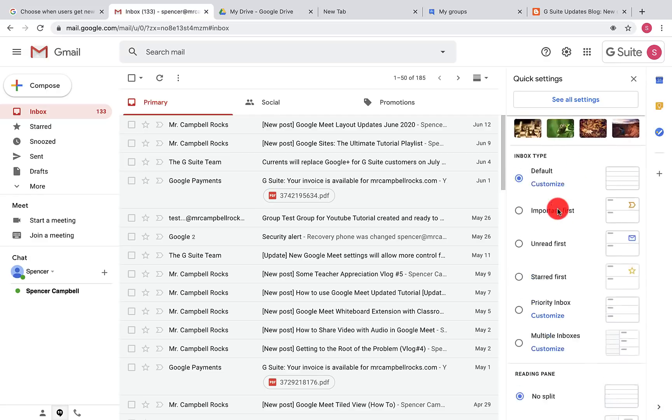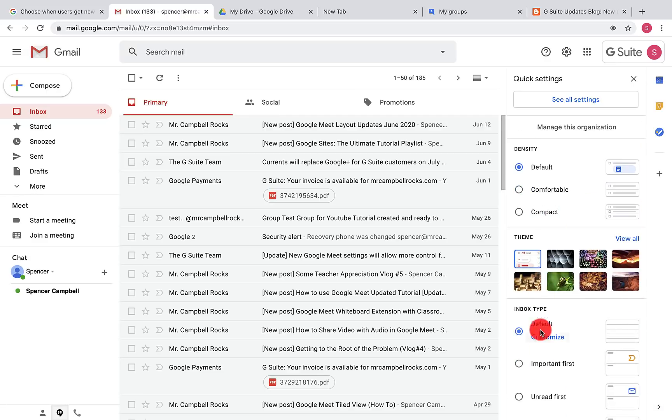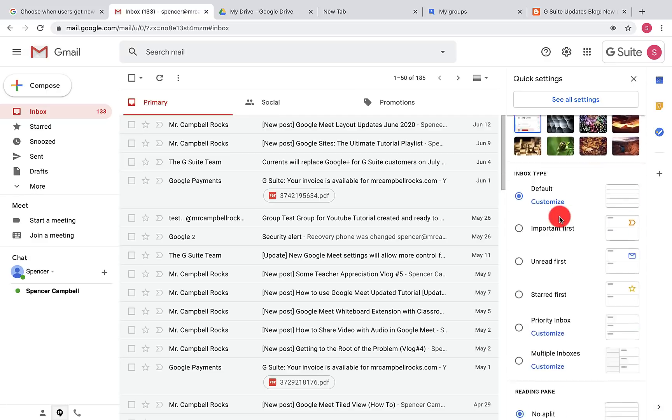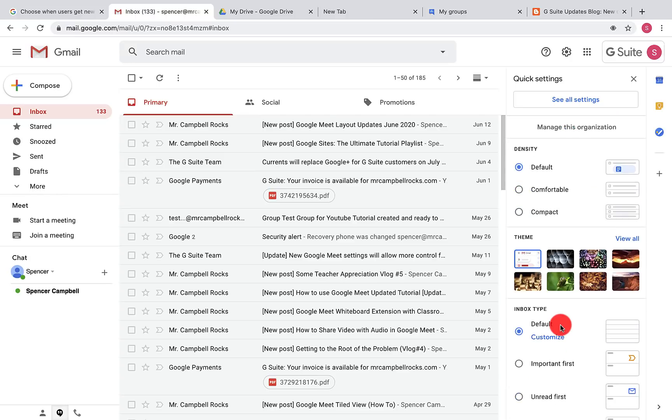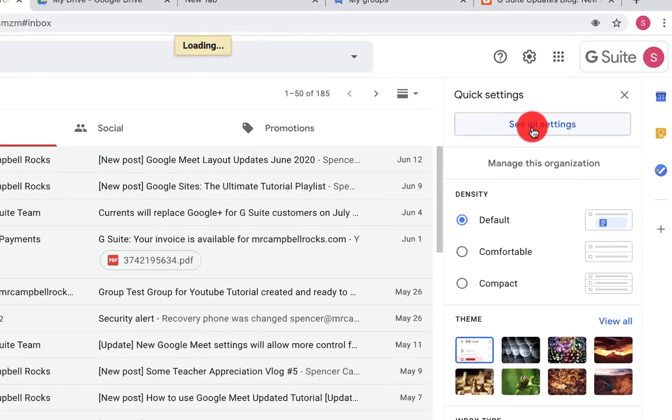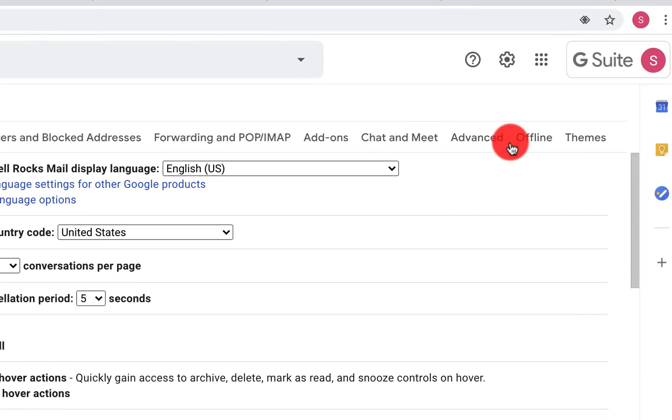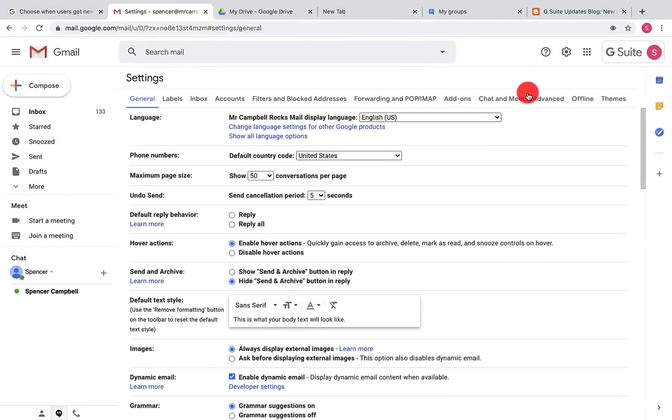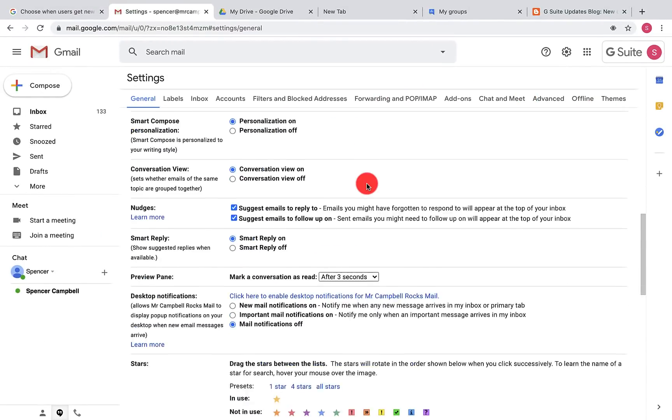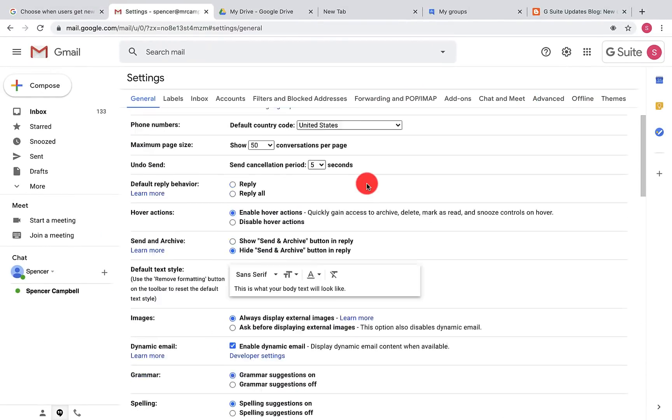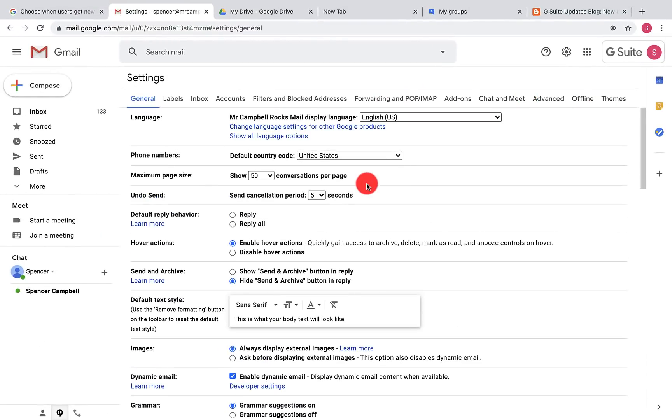Those are all of the settings that are in the quick settings menu. If you want to get to the old version of all of your settings for Gmail, you click on see all settings, and what you'll see is your inbox, your accounts, filters, and different things like that that you can go in and change just like you did in the traditional view.